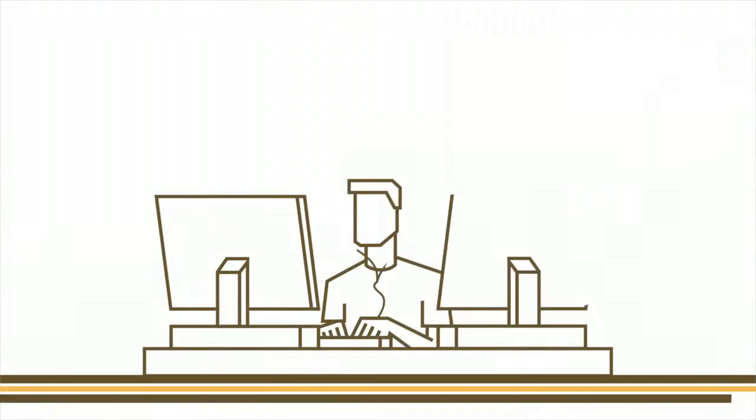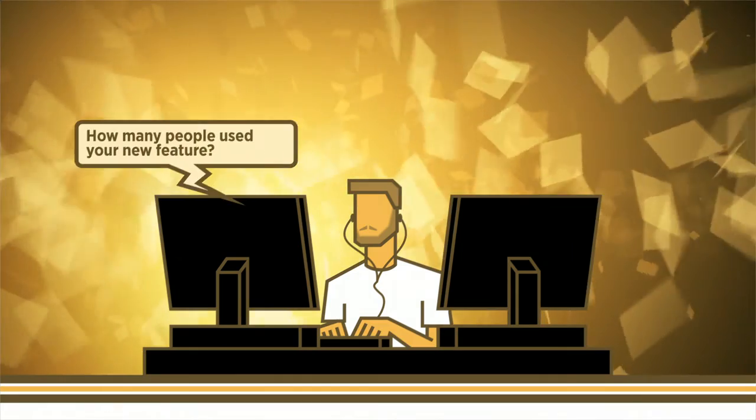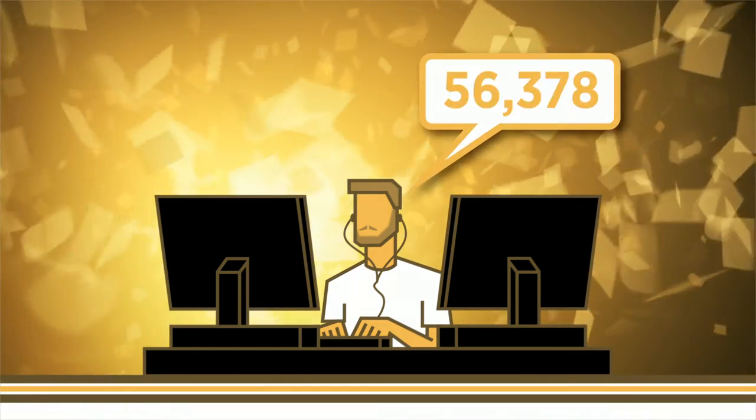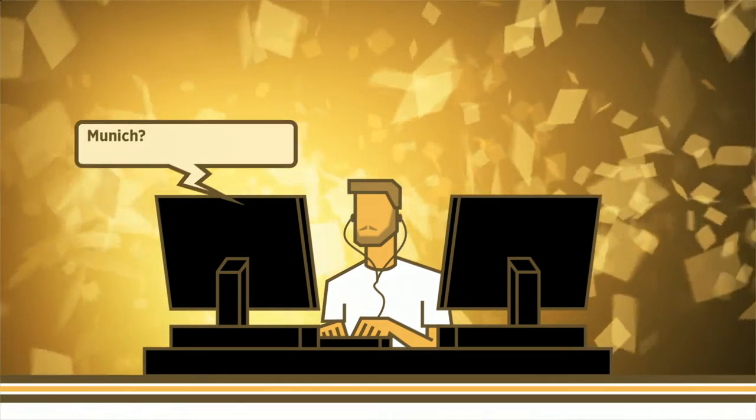Getting answers this quickly lets you dig deeper and ask even more questions so you can make better data-driven decisions.